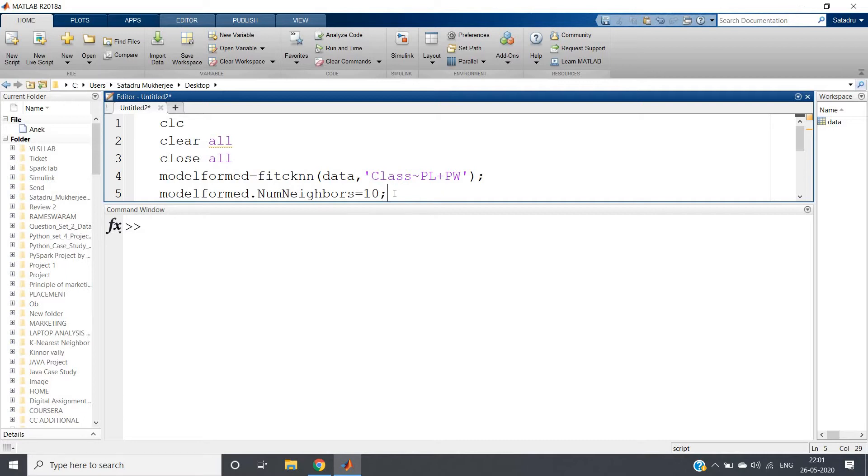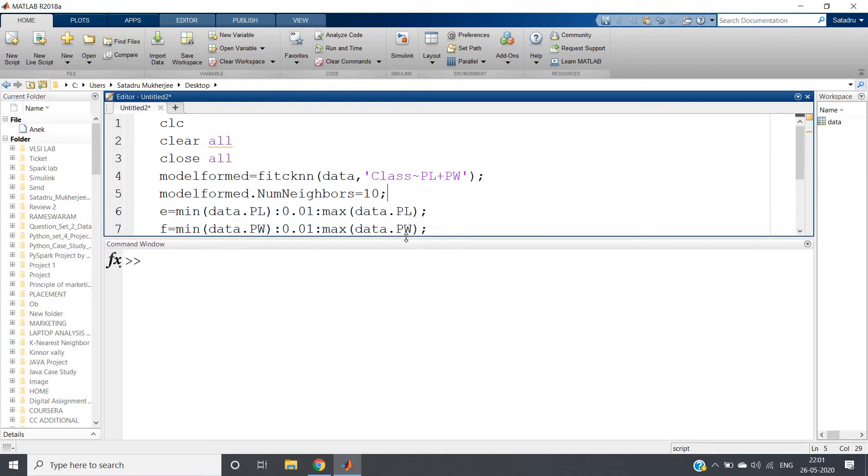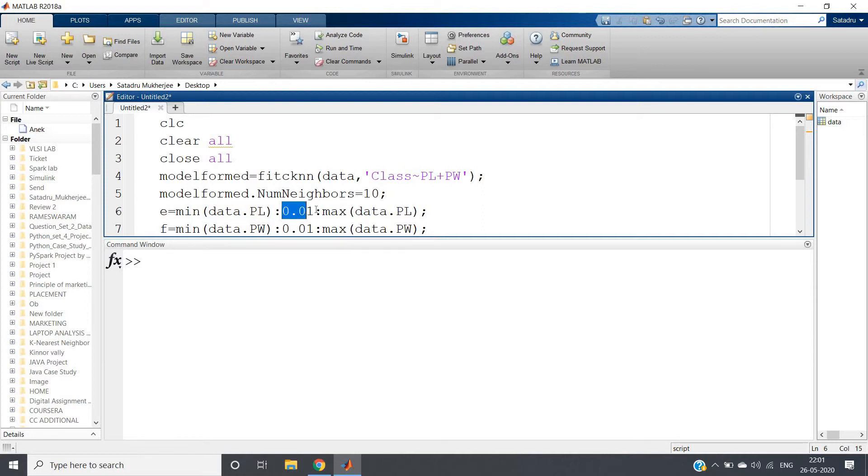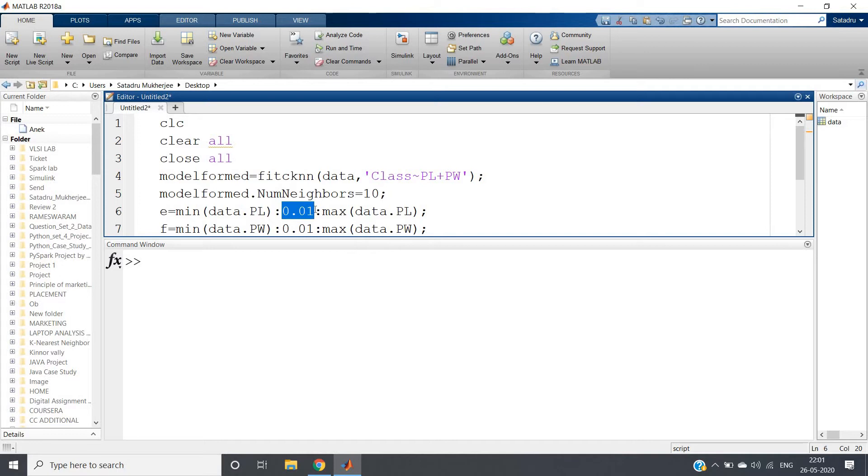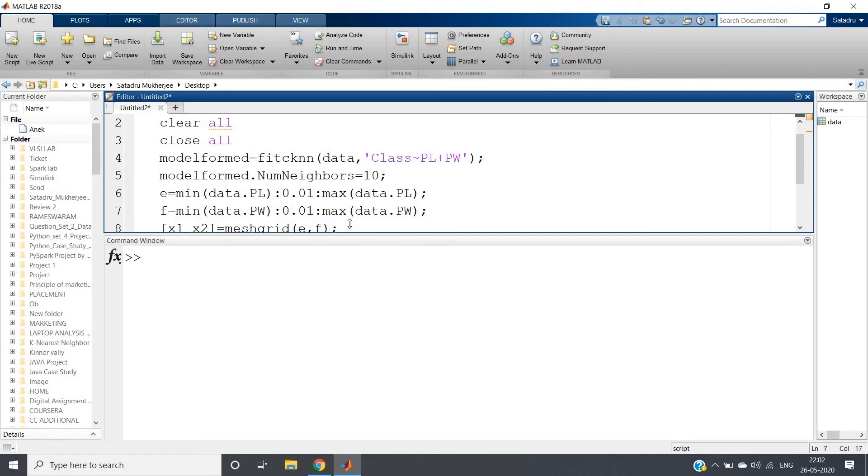Now suppose I want to show you this in a plot. So first of all, what is the basic requirement? Our plot will be based on petal length and petal width, so we'll be finding the range first. Very simple code - min and max functions present in MATLAB will be used. e equal to min of data.PL, using this we can extract a particular column using dot and then giving the column name. Min data.petal length, then 0.01 very small increment I'm taking. For plotting any continuous thing we need to give very small increment because everything is discrete in nature in computer. If we want to make a continuous thing then we need to give very small increment, colon max of data.petal length. Similarly, we'll be calculating minimum of petal width to maximum of petal width with same increment.